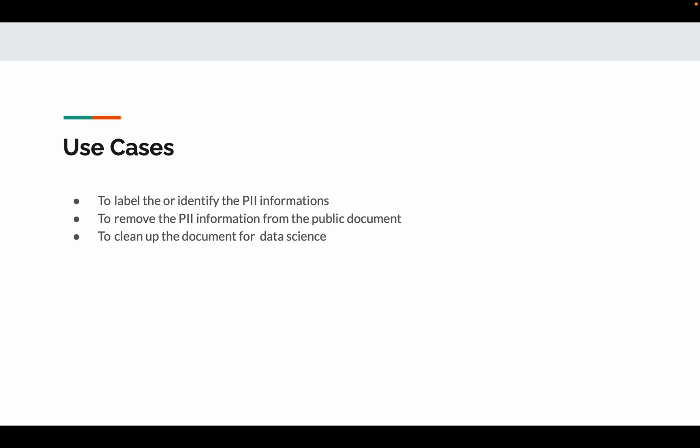Basic use cases: we will be using PIIs. One use case is to label or identify PII information. In some cases, we may have to remove the PII information before we publicly release it. This may be needed in the healthcare domain, for example.